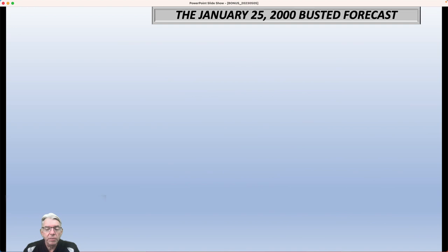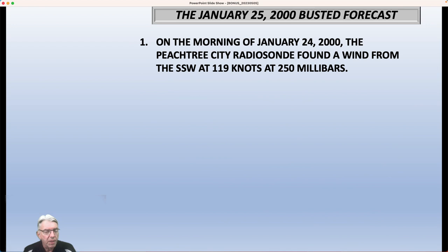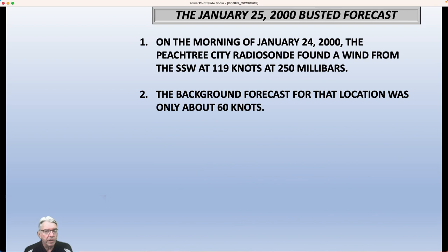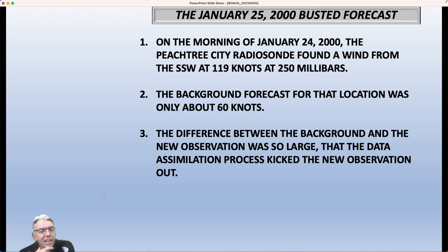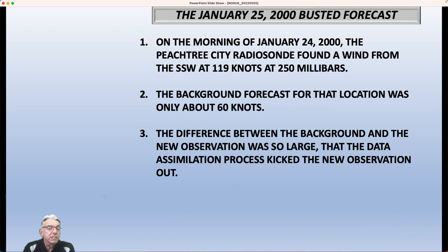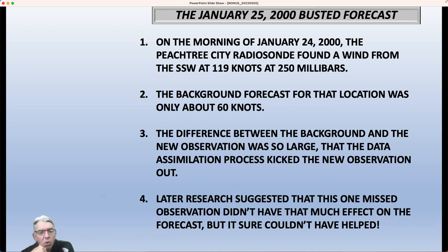So about some of the details of January 25, 2000. On the morning of January 24th, the Peachtree City radiosonde — the observation site near Atlanta — found a wind from the south-southwest at 119 knots at 250 millibars, which is probably up at about 30,000 to 35,000 feet. The background forecast from 12 hours before that, for that location, was only about 60 knots. So it had the wind at one-half of what it actually was in reality. The difference between the background and the new observation was so large that the data assimilation process took that observation and threw it out — essentially saying that's got to be bad, because there's no way a difference that big could be justified. The previous 12-hour forecast could not have been that bad, so it was discarded.